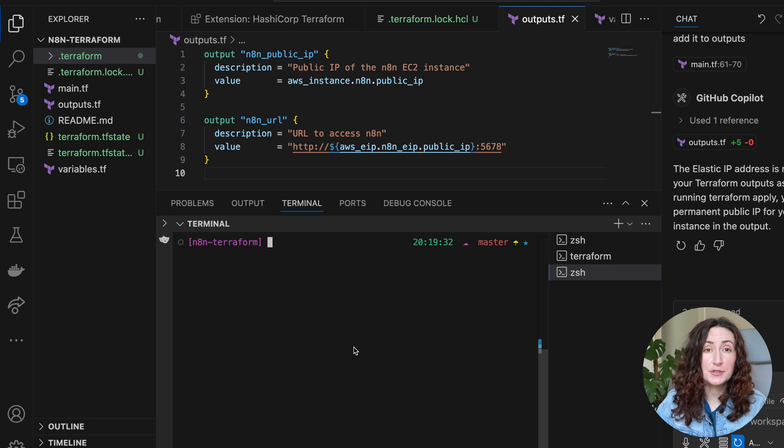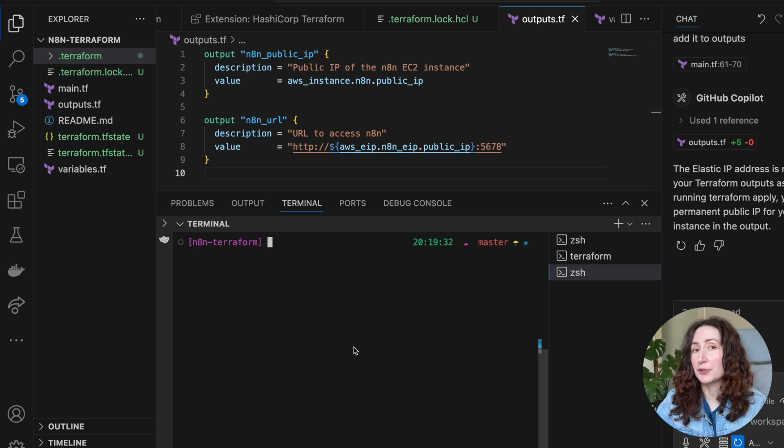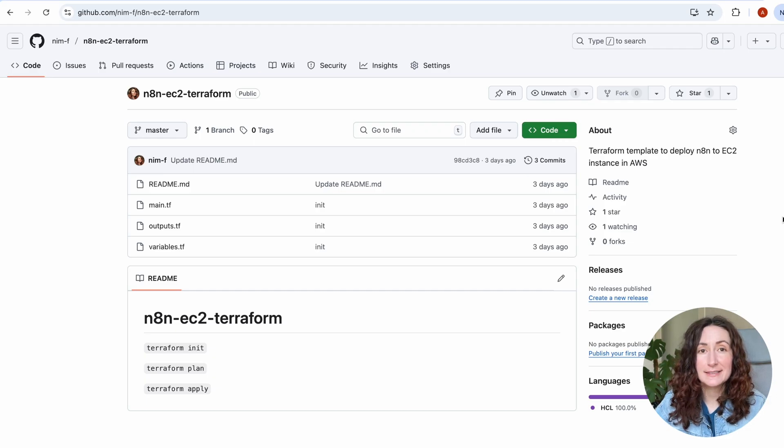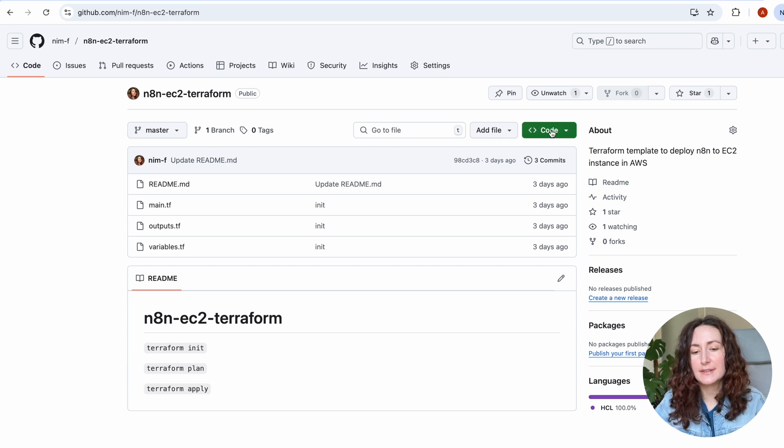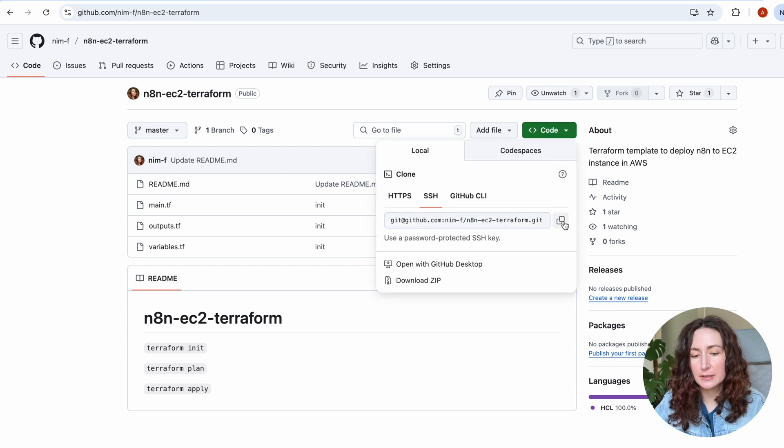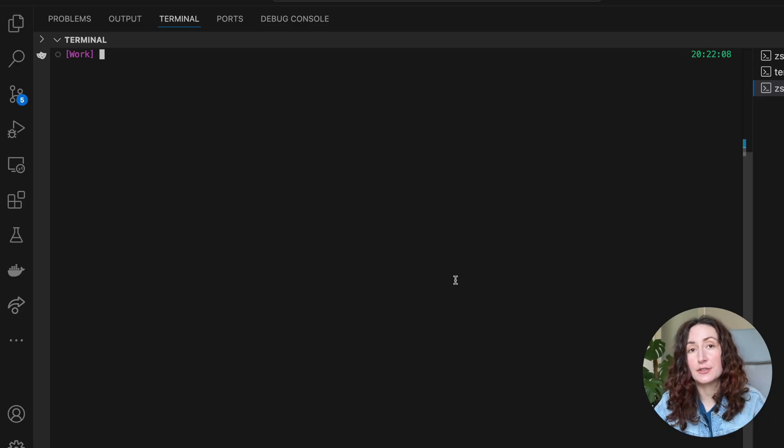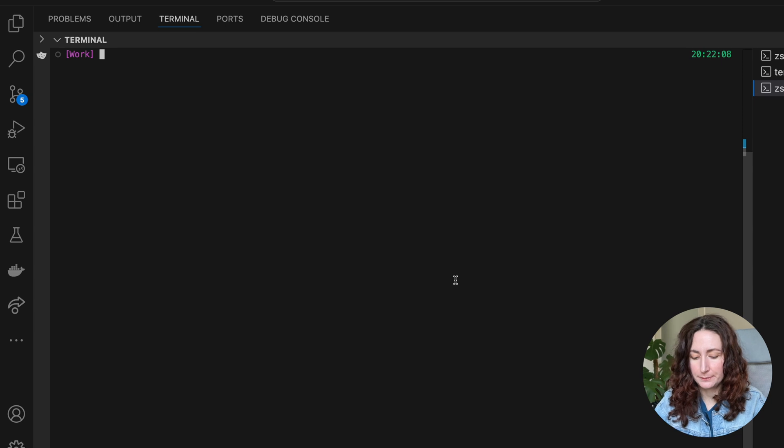So if you don't want to go deep in details and just want your n8n instance up and running, then click the link below the video, clone the GitHub repo and run the following commands in your terminal.